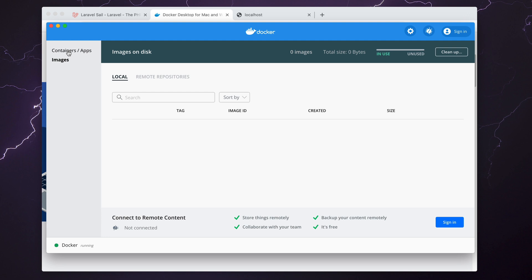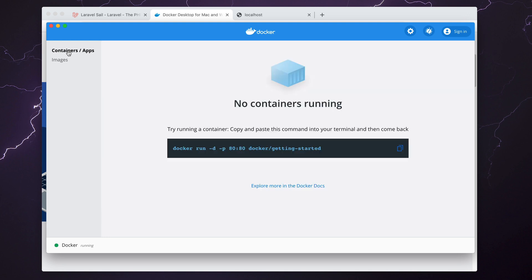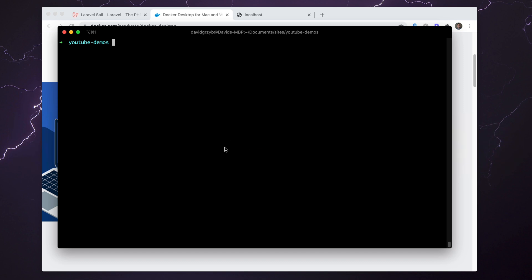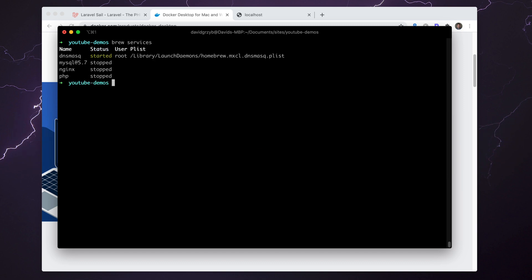As you can see, my install has no images, no containers, nothing, because I haven't run anything yet. It's also worth noting that I've actually disabled all of my services. I typically use Brew and Valet to run and build Laravel applications.